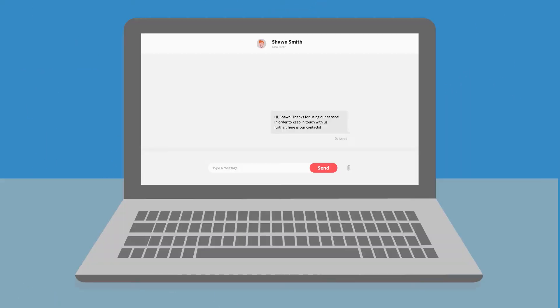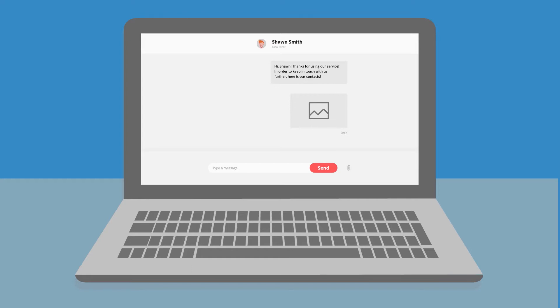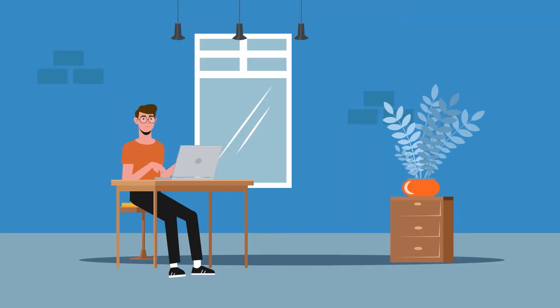To keep in touch with clients and not let them go to competitors, John sends them contact info via messenger.